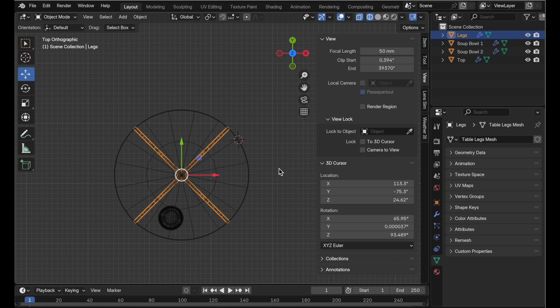Having them untransformed is really useful. So one method that I do is to parent objects to an empty so that I can just transform the empty. The objects internally rotate along with that.